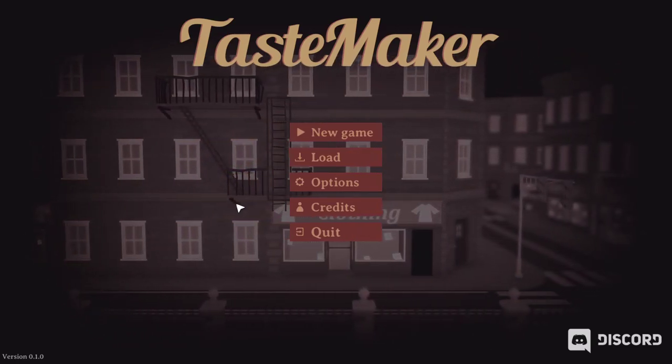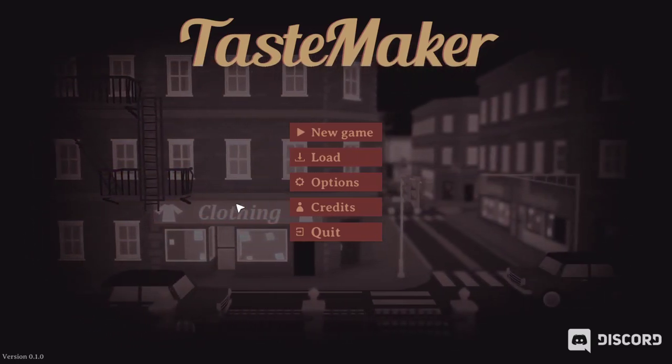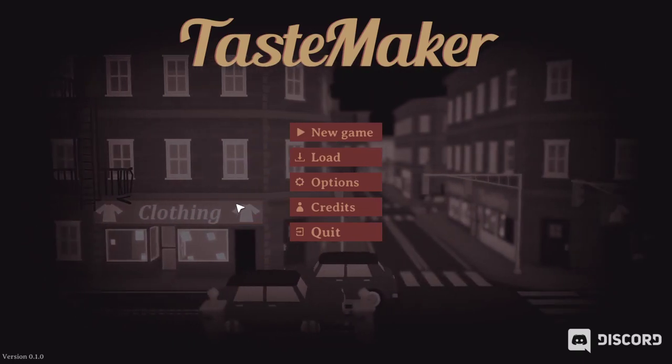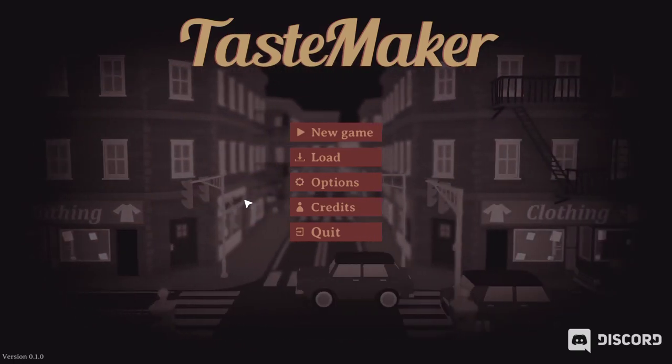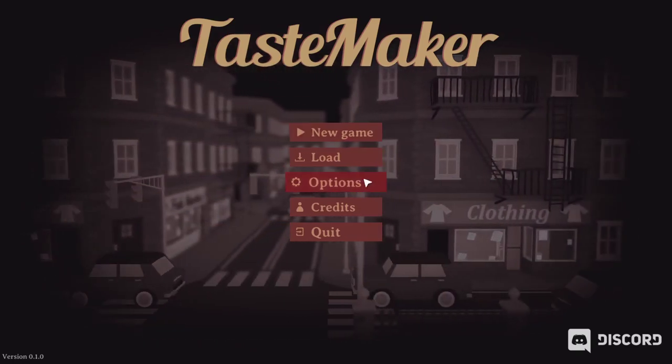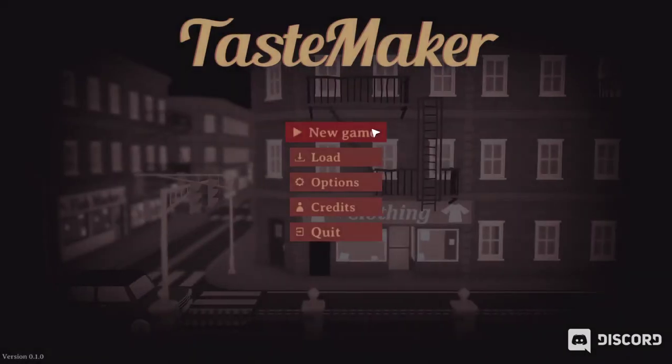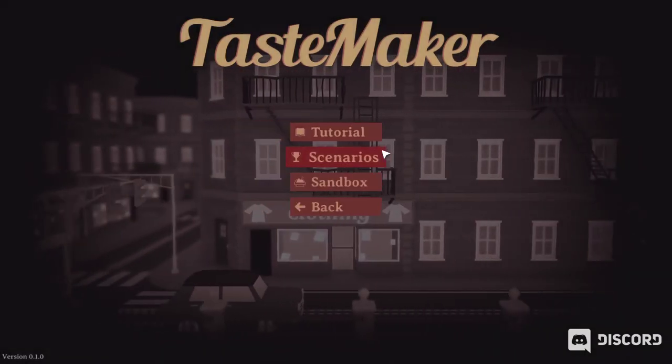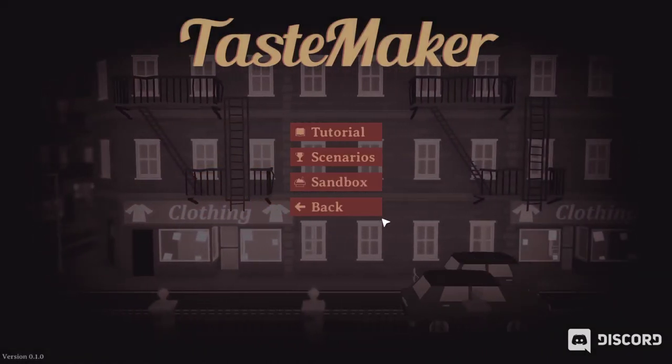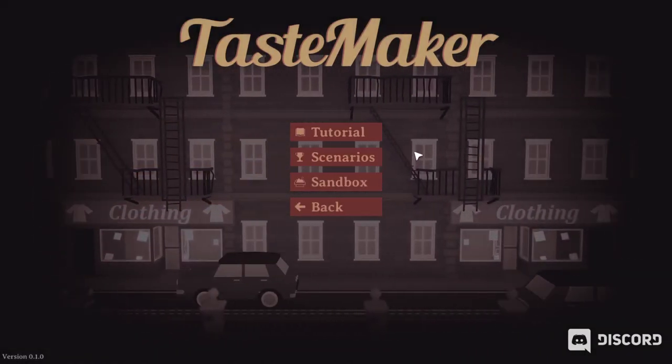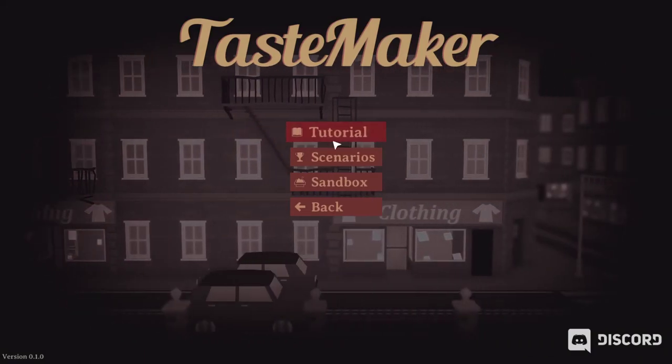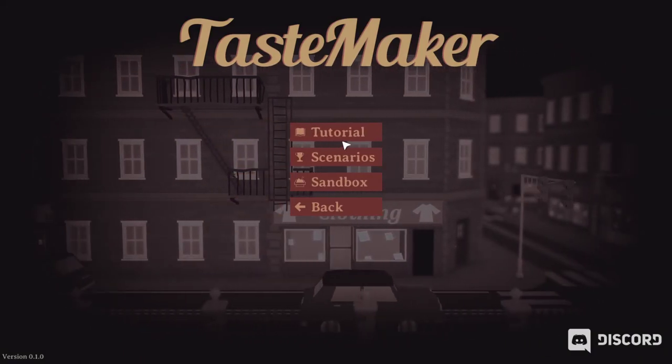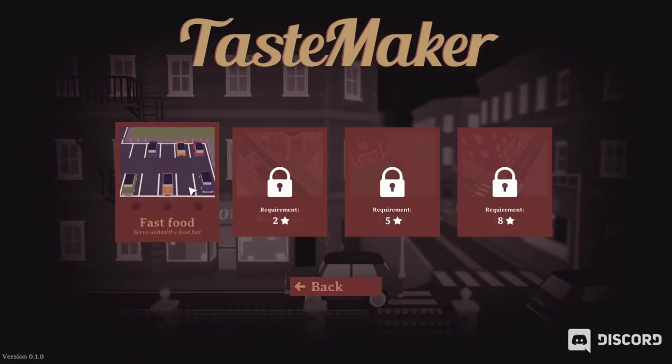So we're going to play a little bit of Tastemaker, a restaurant simulation game where we're going to make our own little restaurant. I've already seen some people play this game, so I don't think we really need this tutorial. We'll go straight into scenarios.